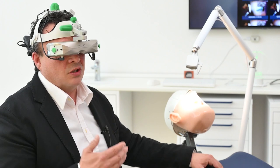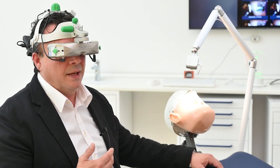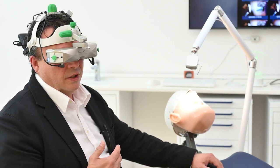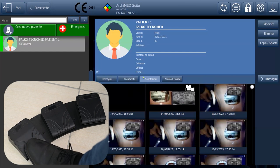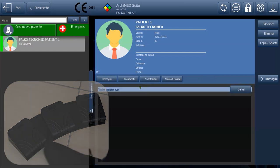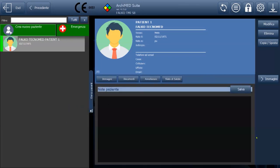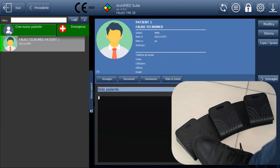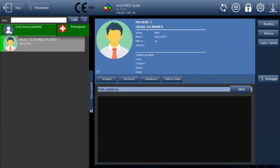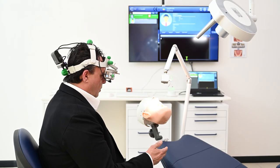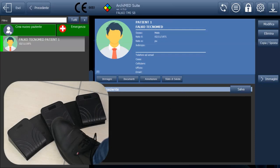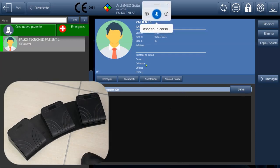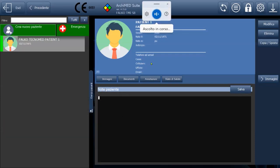Let's give an example. We are in the Archimed software, and I have to hover over and click on notes with the left pedal. I click again with the left pedal, and pressing the central pedal, I can start dictating to the PC.